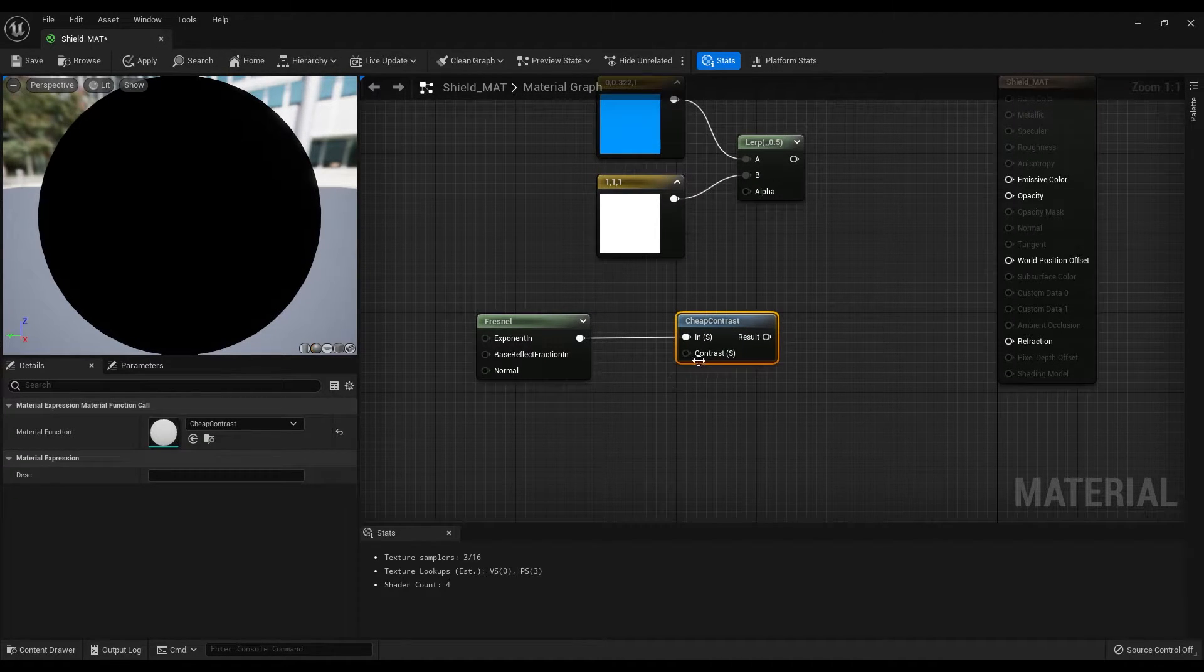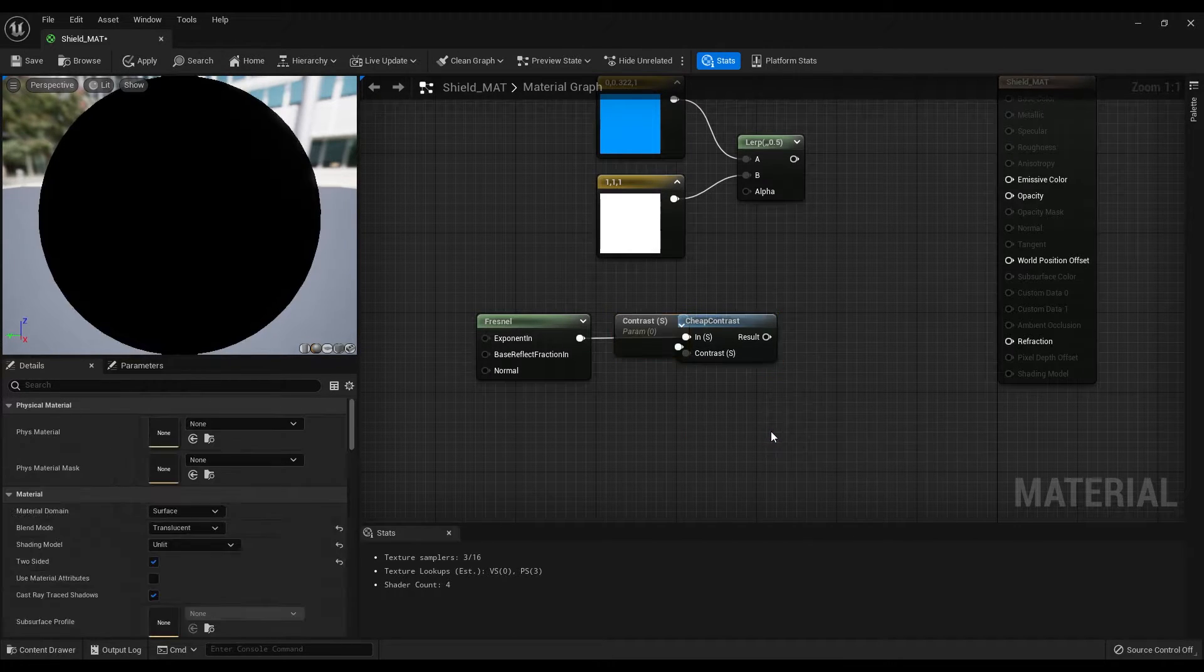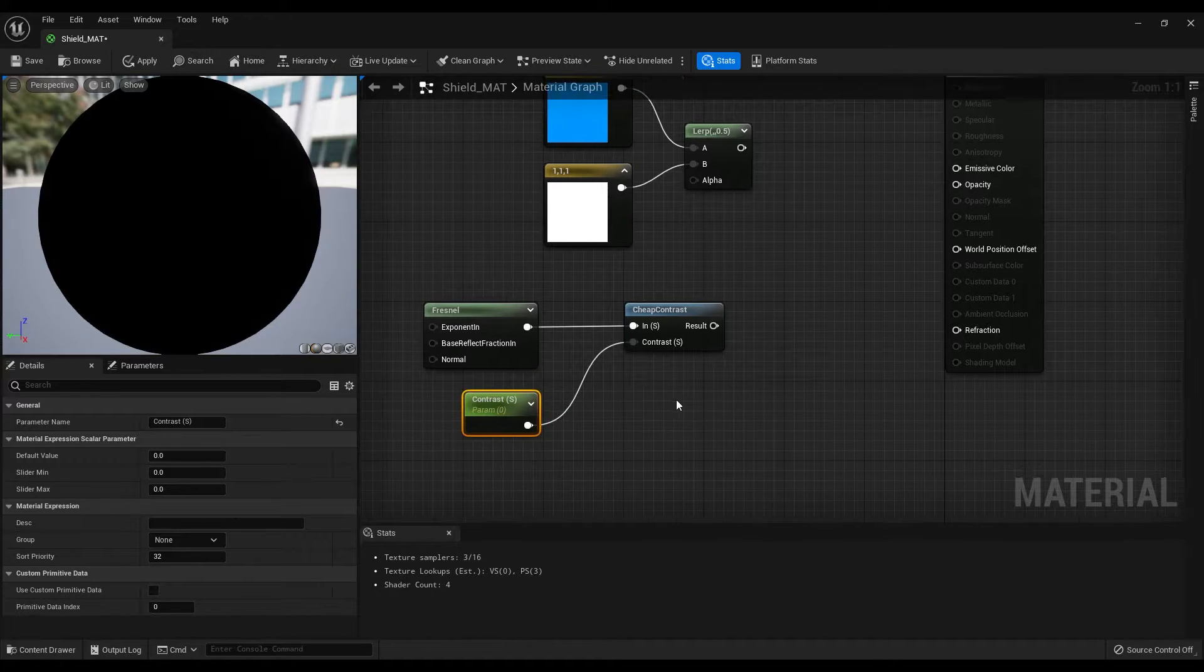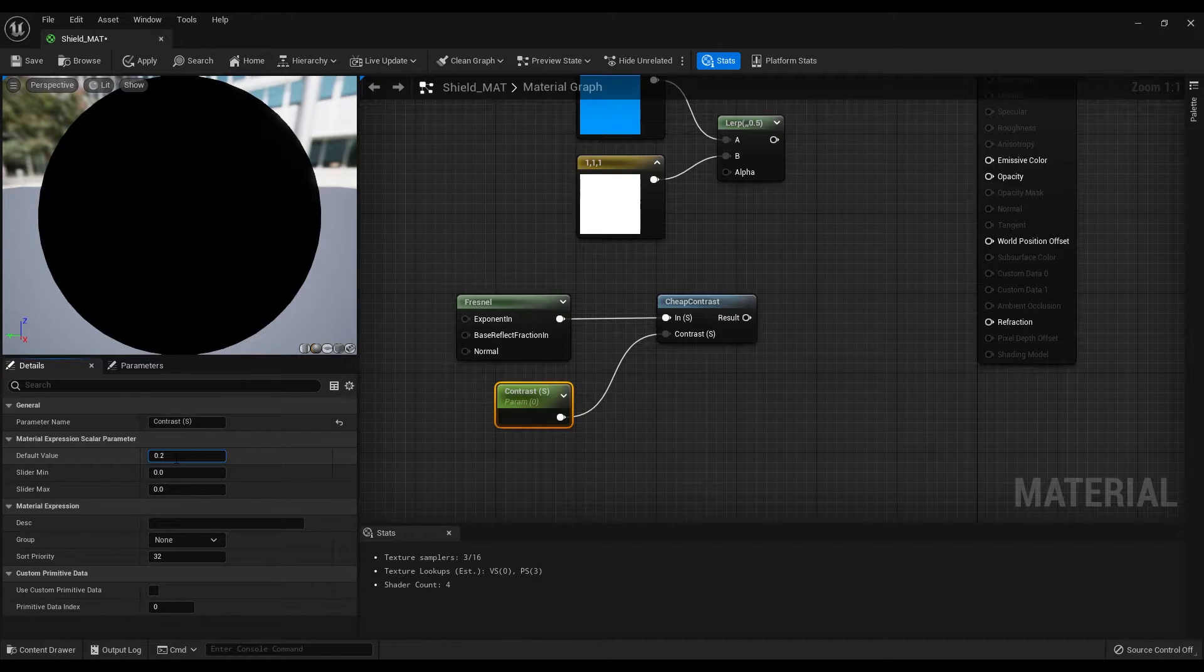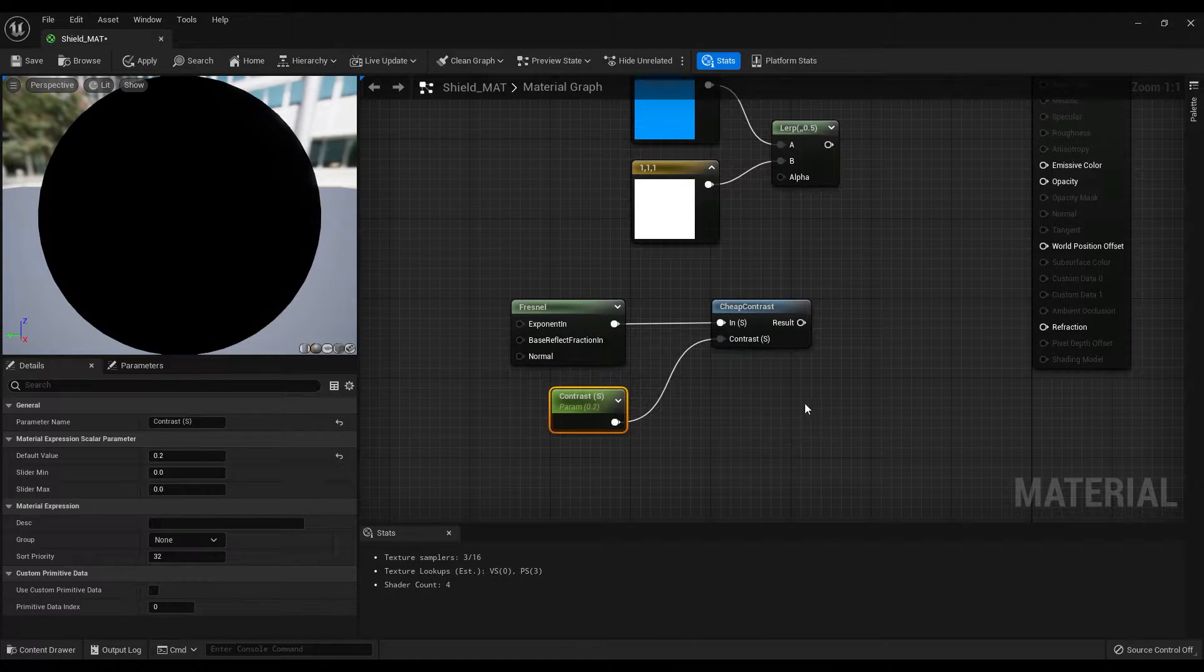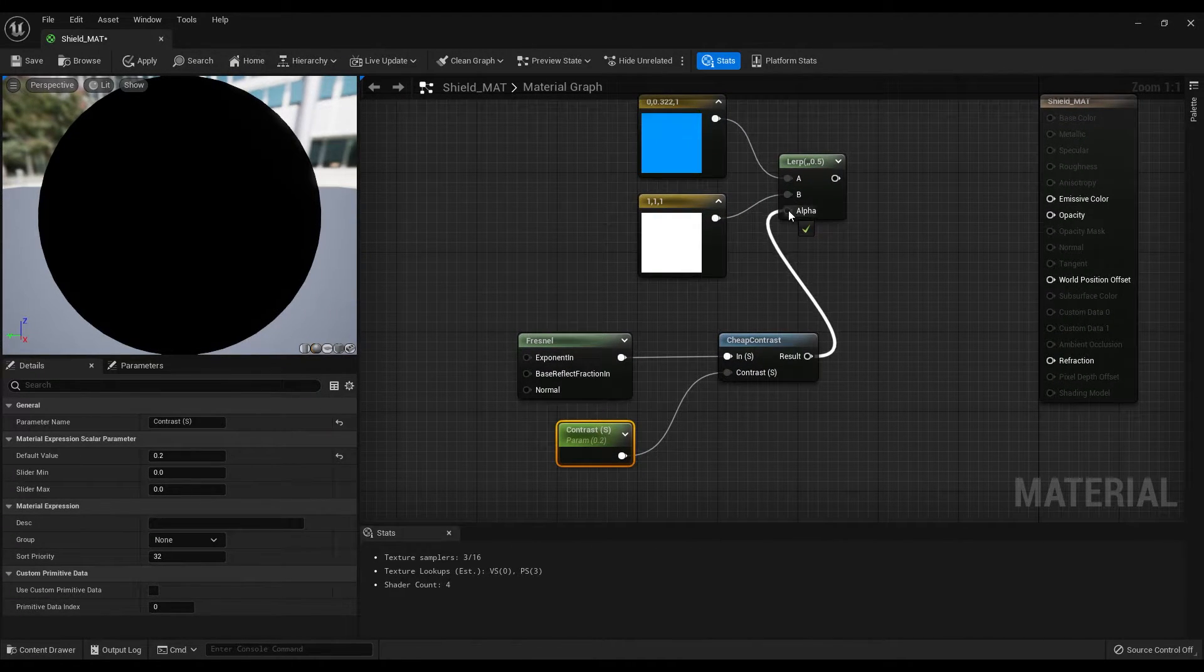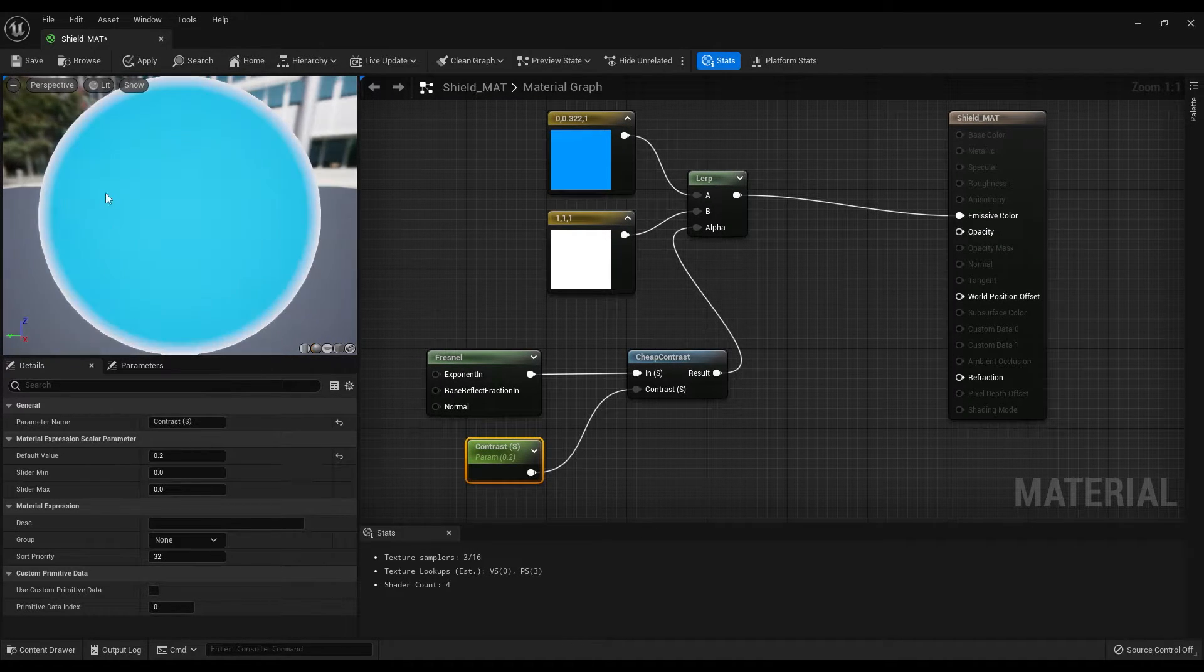Right click on the contrast and promote it to a parameter. Then make the default value 0.2. If you just connect this to the alpha and the alert node to the emissive color, you will see the effect that we have created.